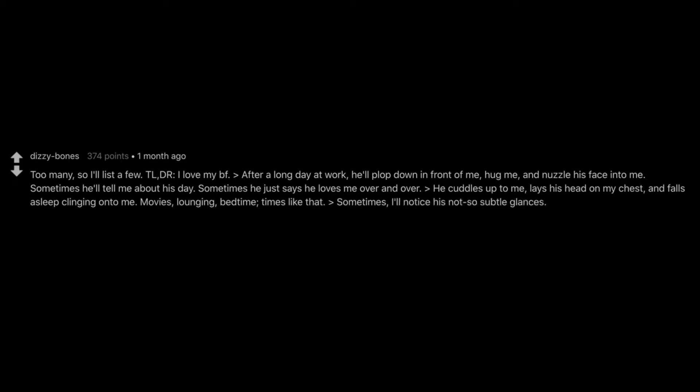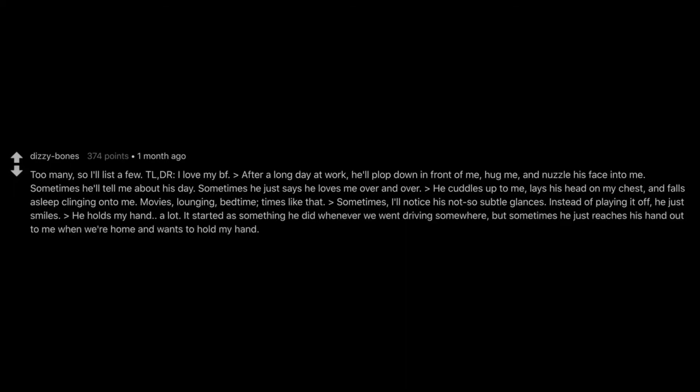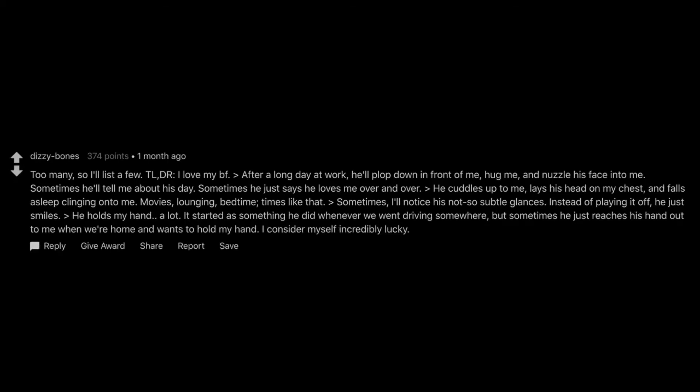Movies. Lounging. Bedtime. Times like that. Sometimes, I'll notice his not so subtle glances. Instead of playing it off, he just smiles. He holds my hand. A lot. It started as something he did whenever we went driving somewhere, but sometimes he just reaches his hand out to me when we're home and wants to hold my hand. I consider myself incredibly lucky.